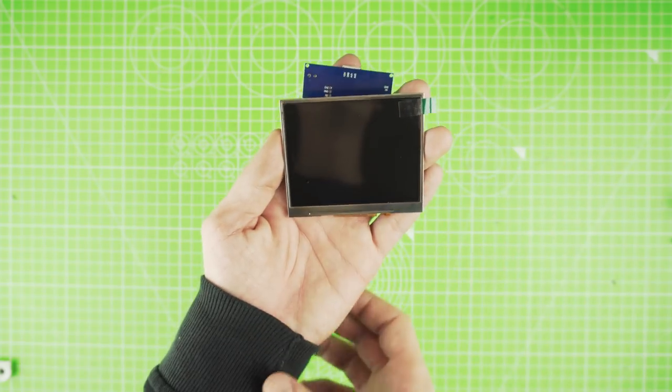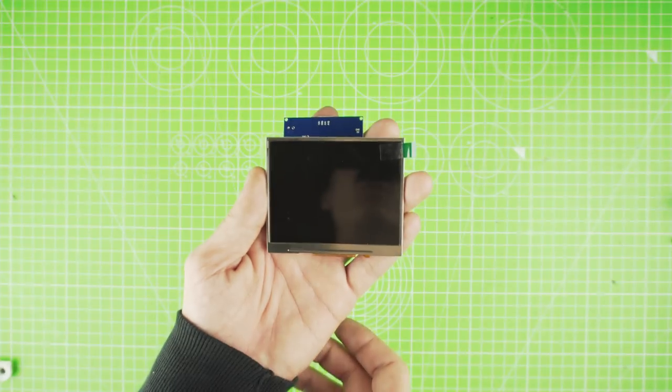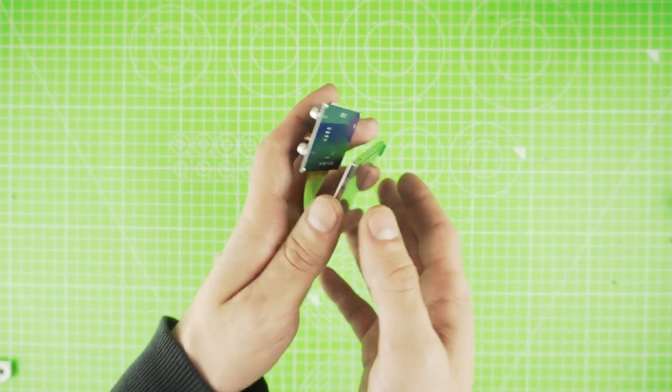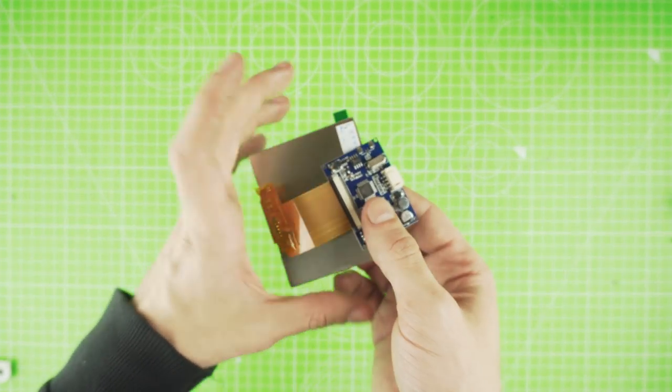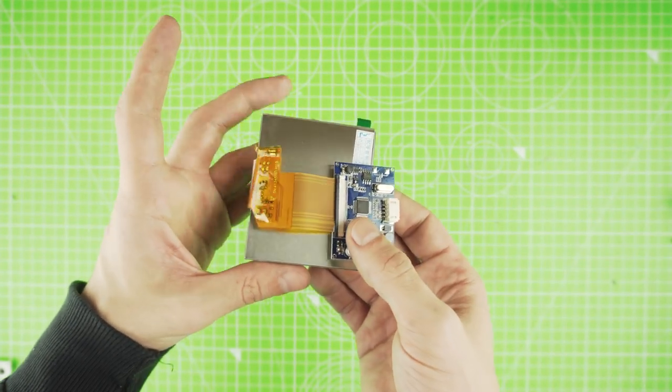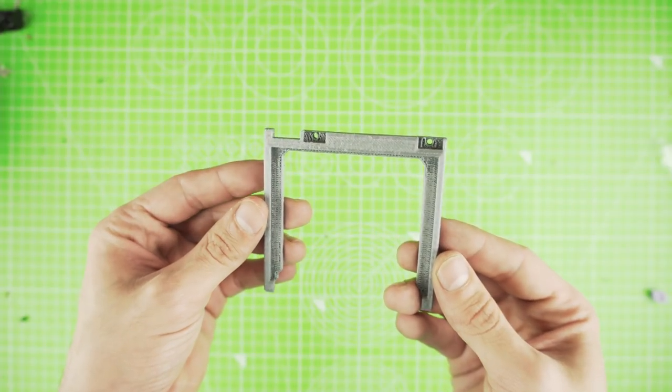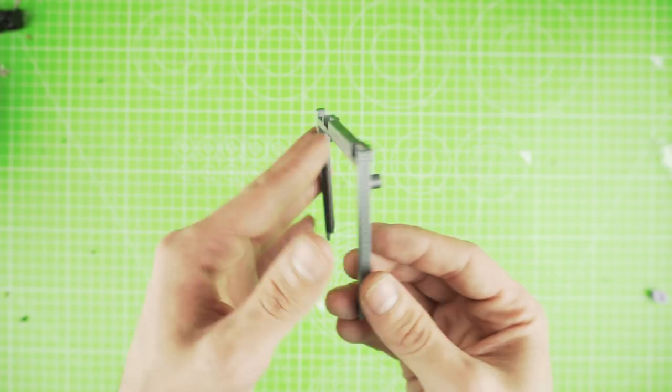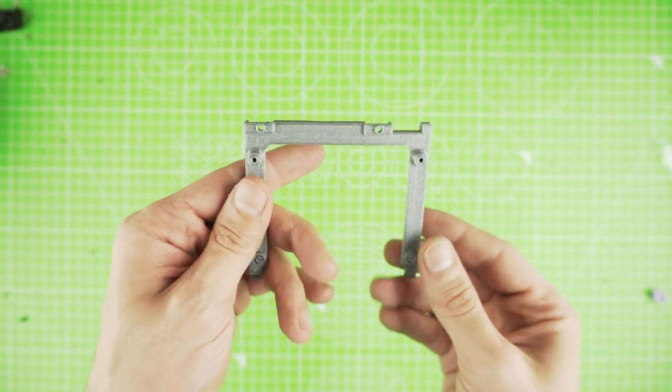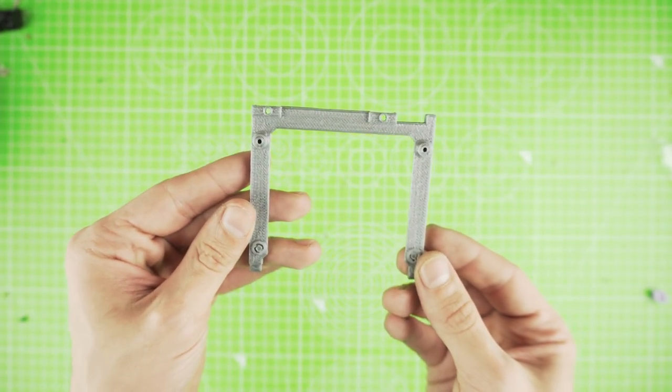For my display, I went with this 3.5 inch one from Gearbest. To keep everything together, I printed this bracket. Files will be in the description.